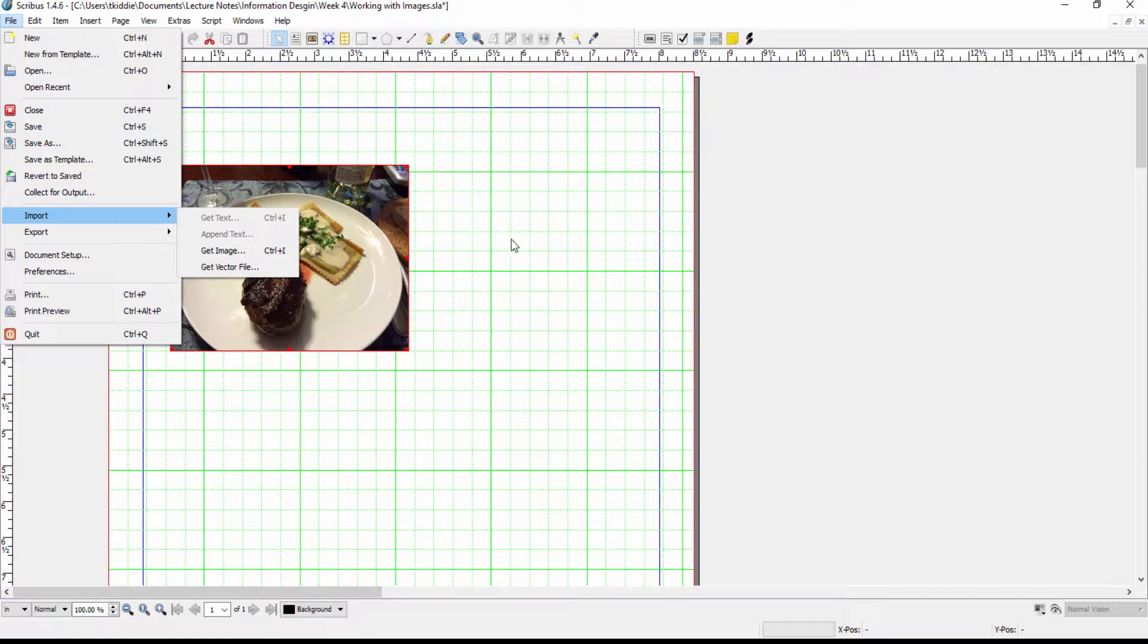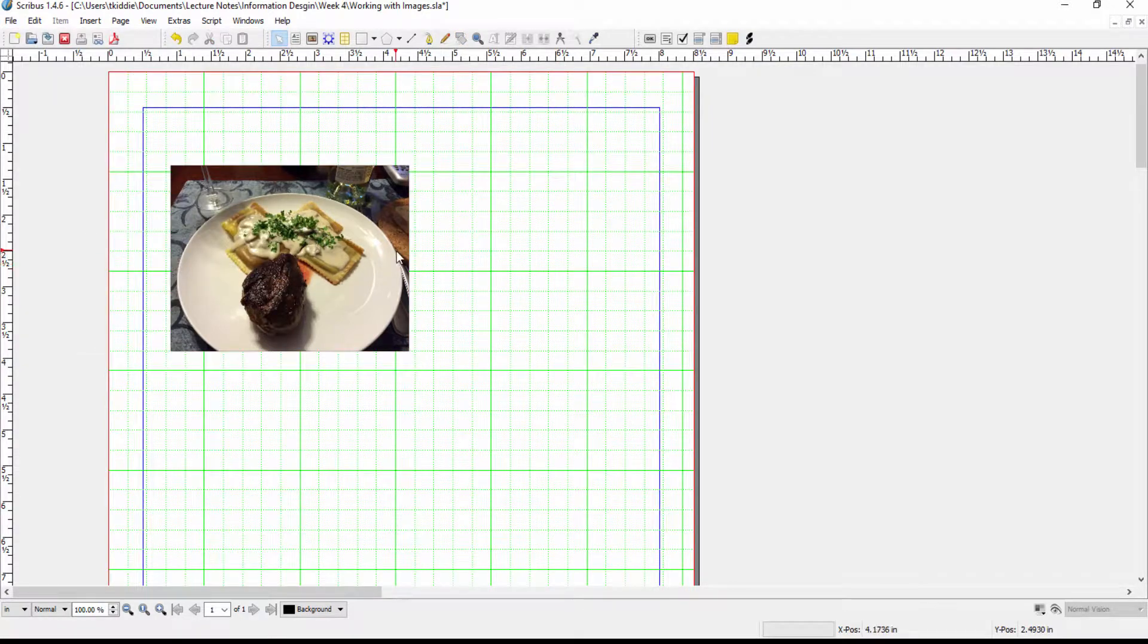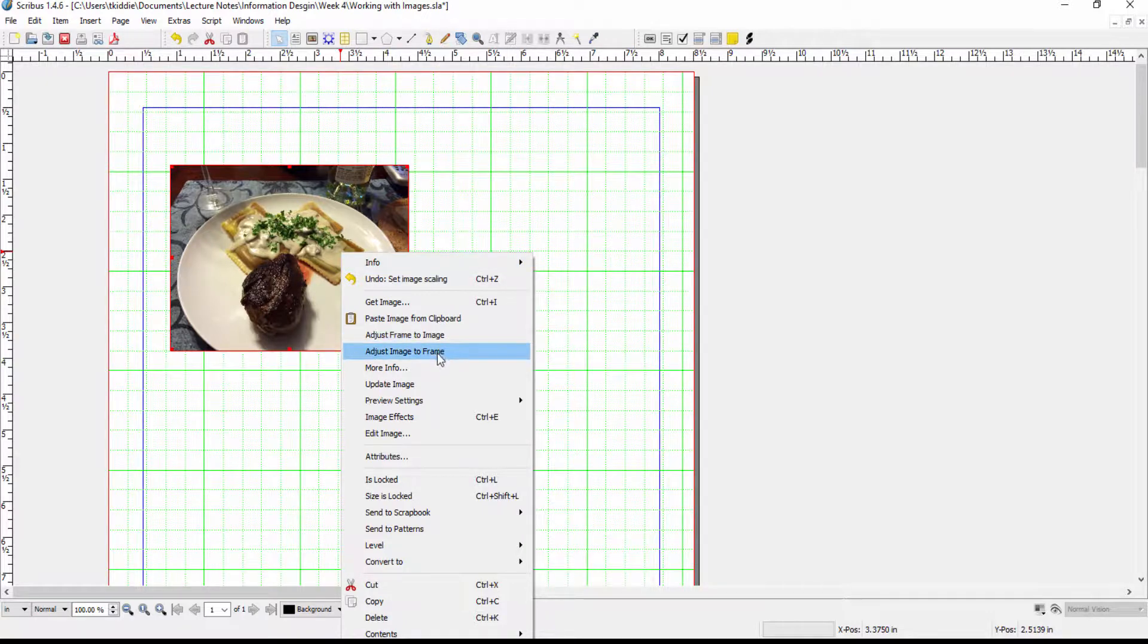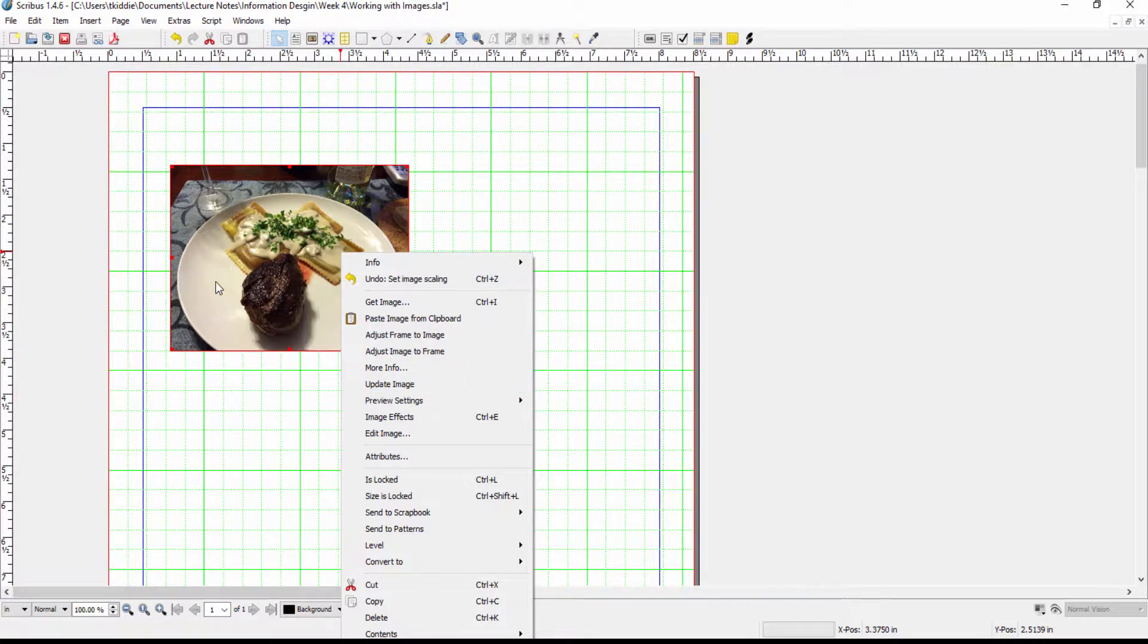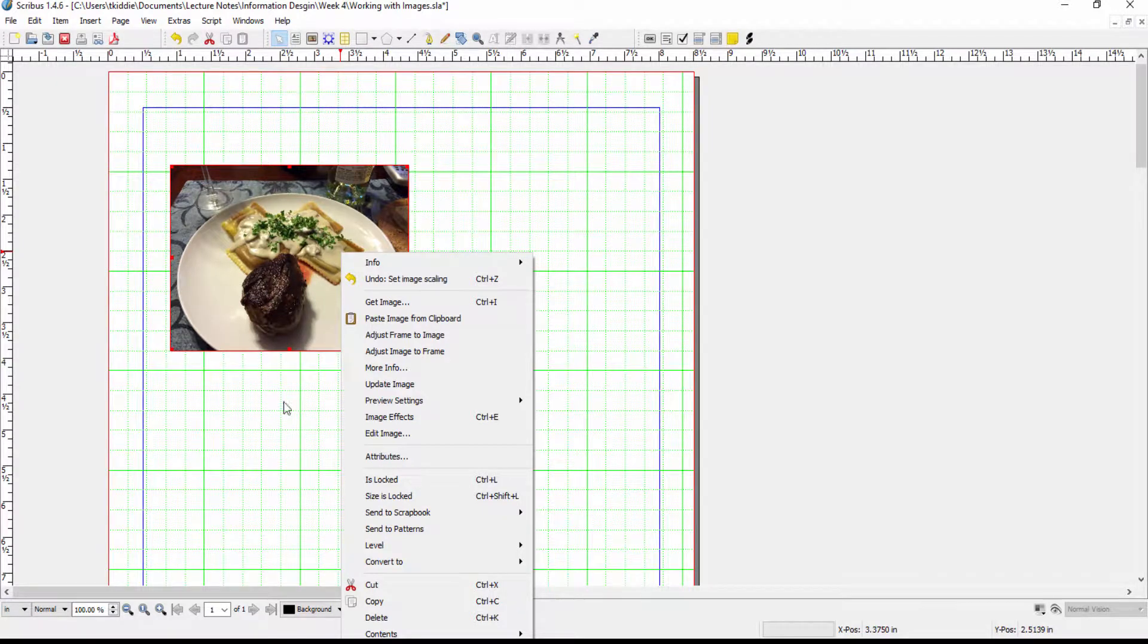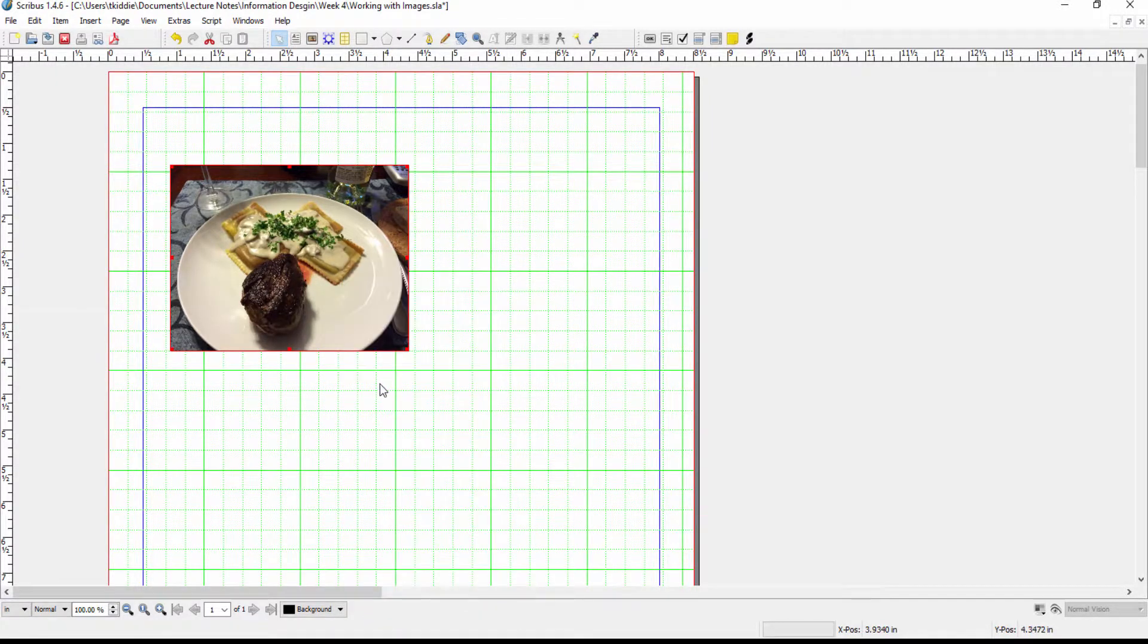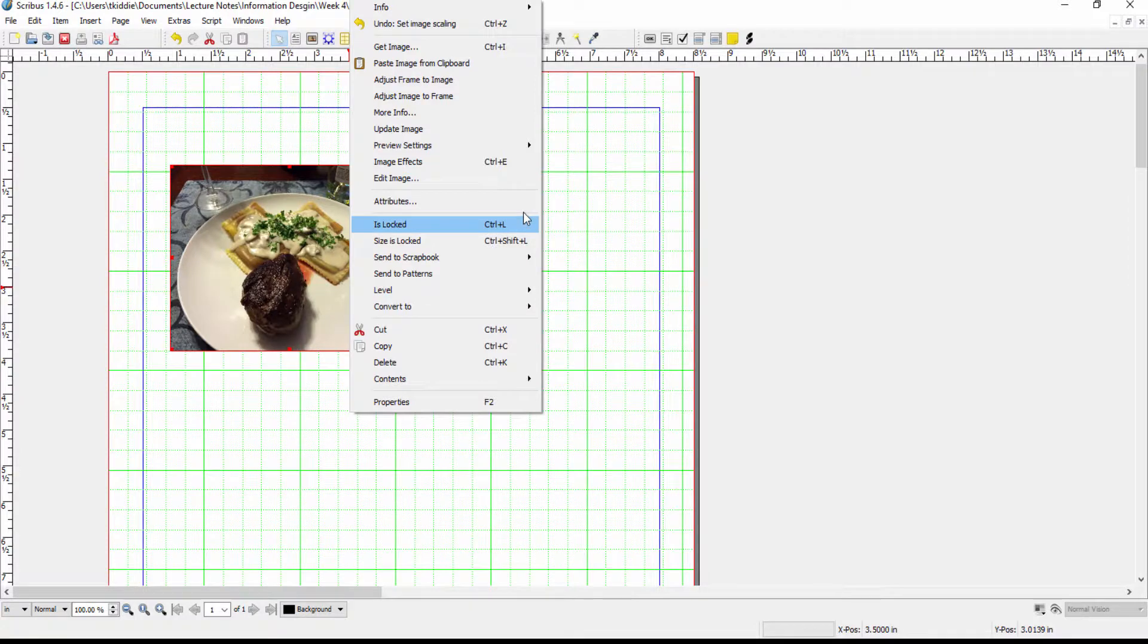Now that we have inserted our image let's go through the rest of the things that are on the context menu. I've talked about adjust frame already. Update image is used if I make a change to the source and rather than deleting and re-adding the image I can just click on update image and it will automatically reload from the source so if I've made any changes that's how you would fix them.